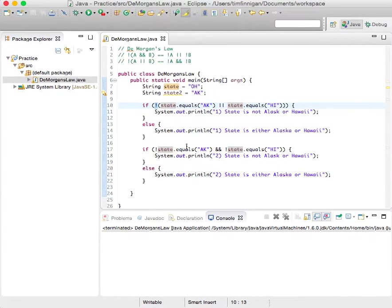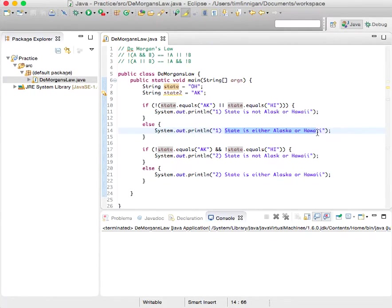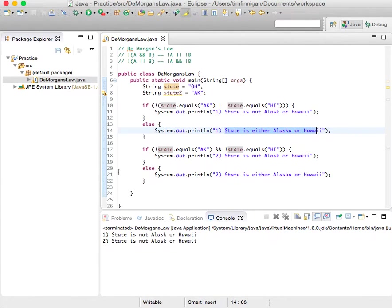And if that is the opposite, then the state is either Alaska or Hawaii, we'll print out. And if I just run this real quick,